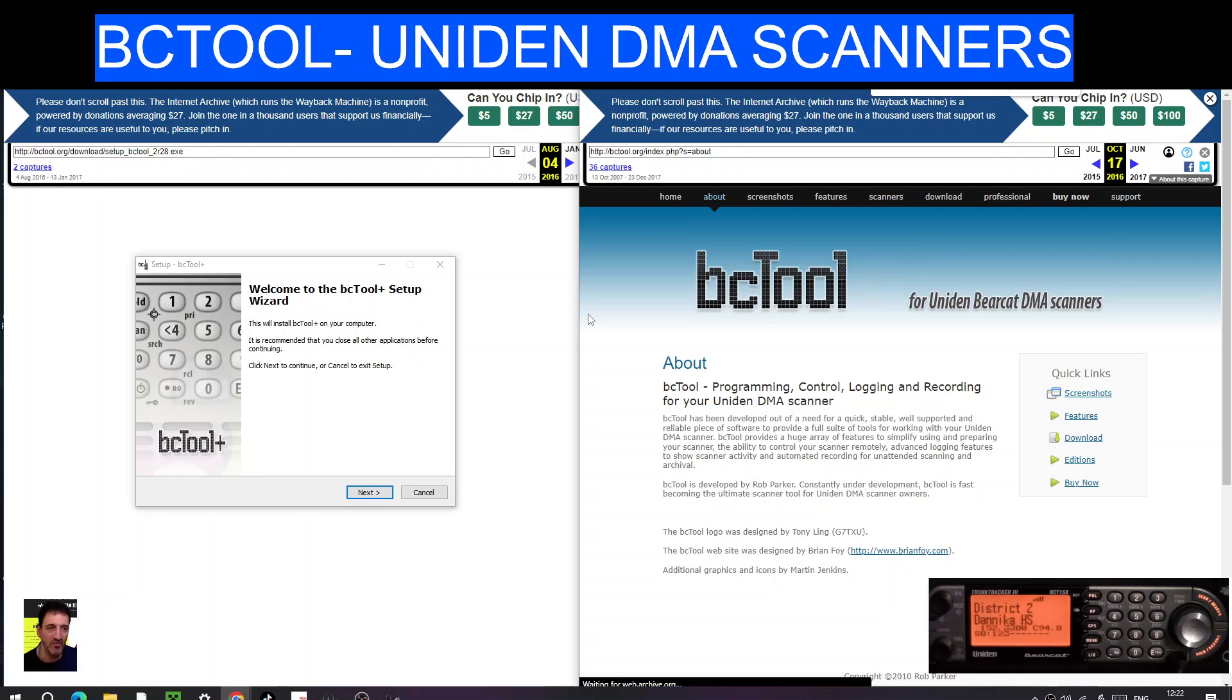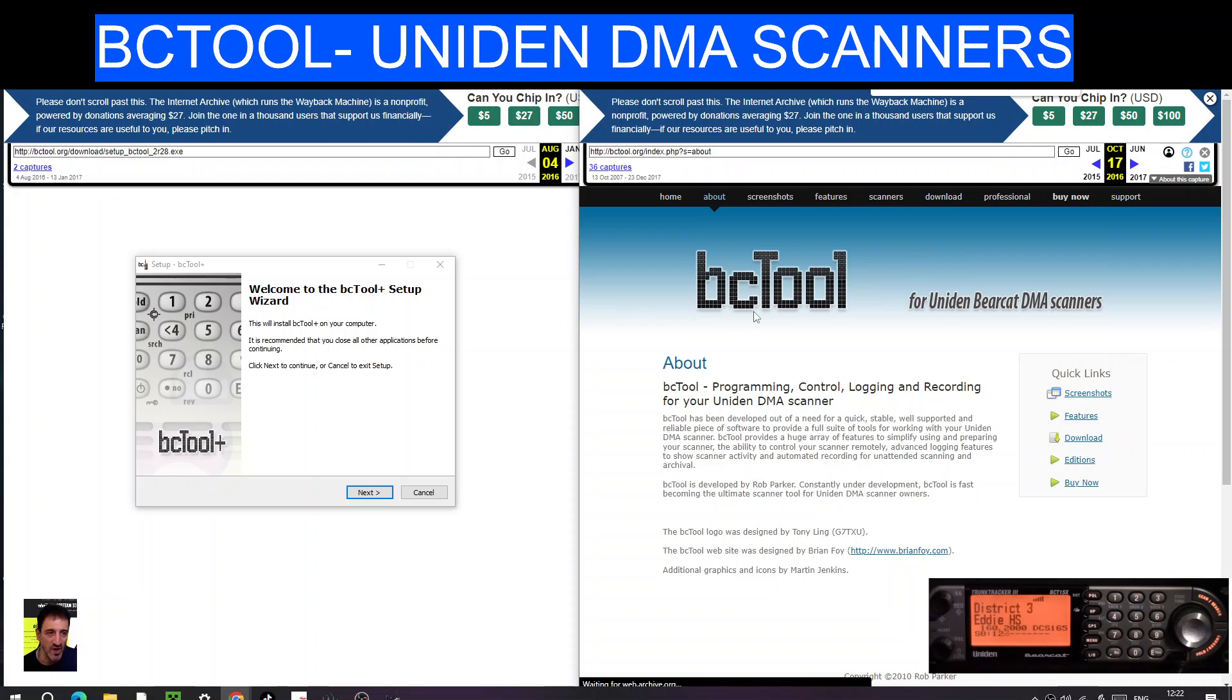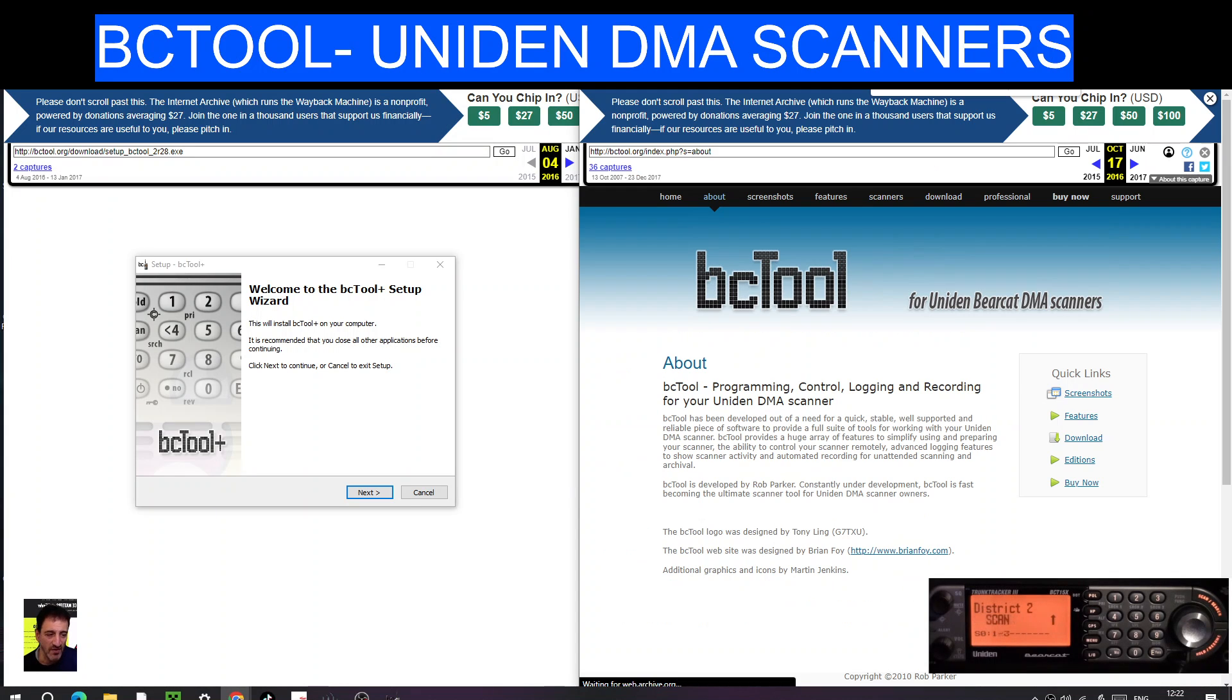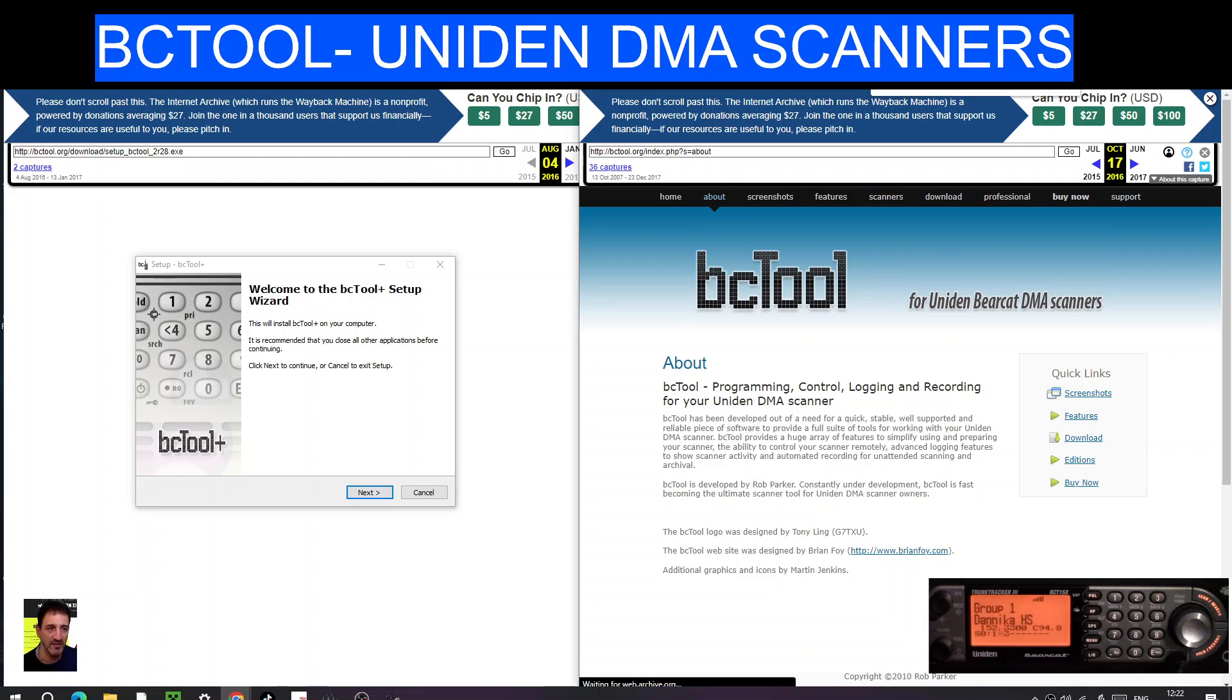Welcome to my channel and videos on different scanners. Today we're looking at BC Tool which has been around a few years and it's for Uniden Bearcat DMA scanners. DMA stands for dynamic memory allocation. There is a free version and a paid version and it looks like it's £25.